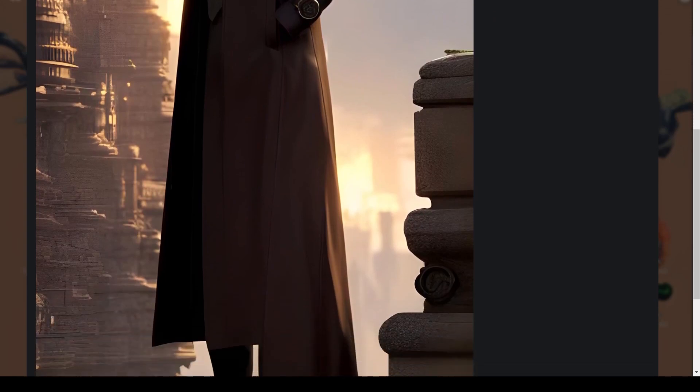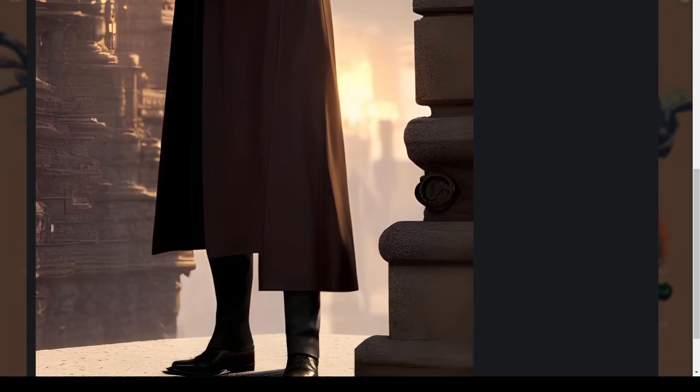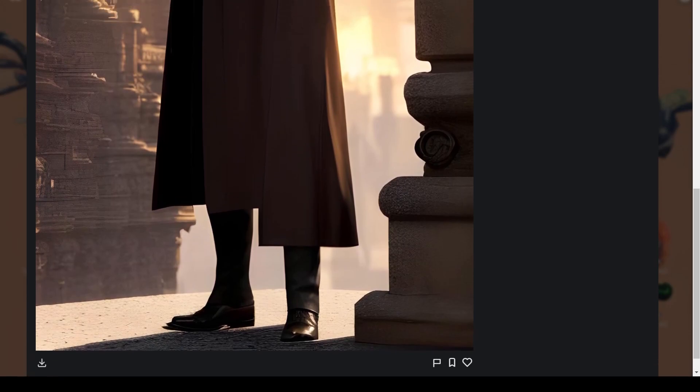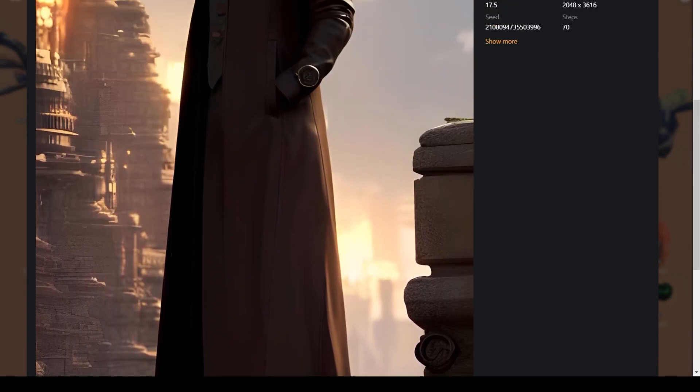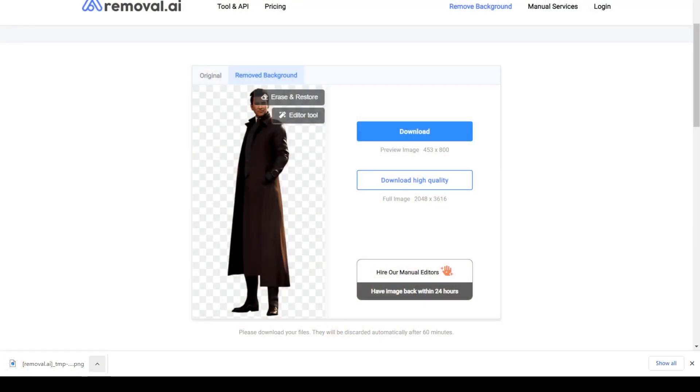So what we will do is open up an online AI background removal tool and drag and drop this image there. Quite simple right? Here we have a clear visual novel character.